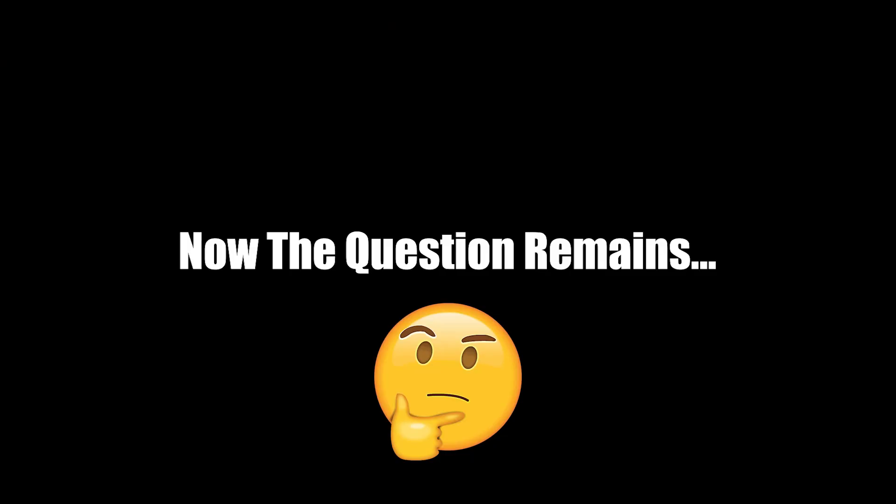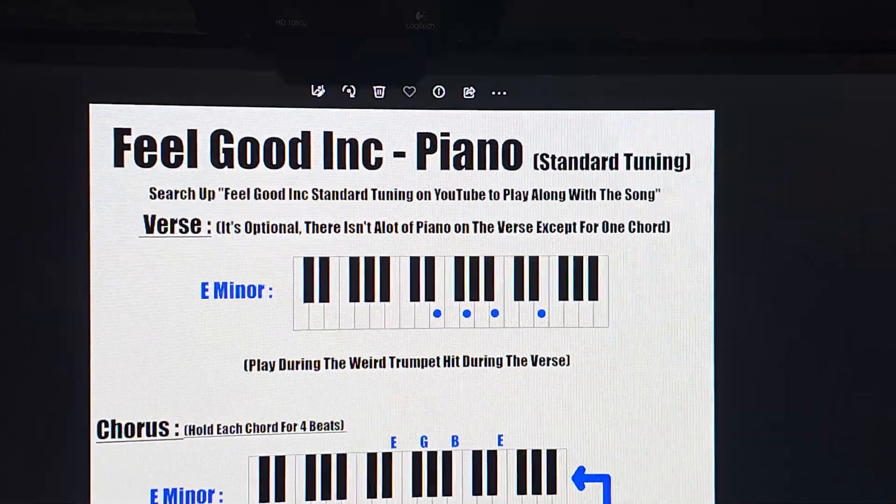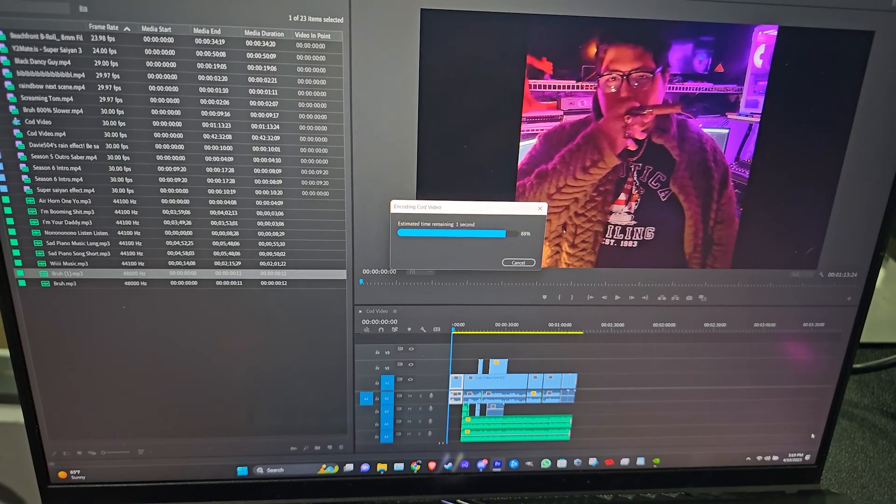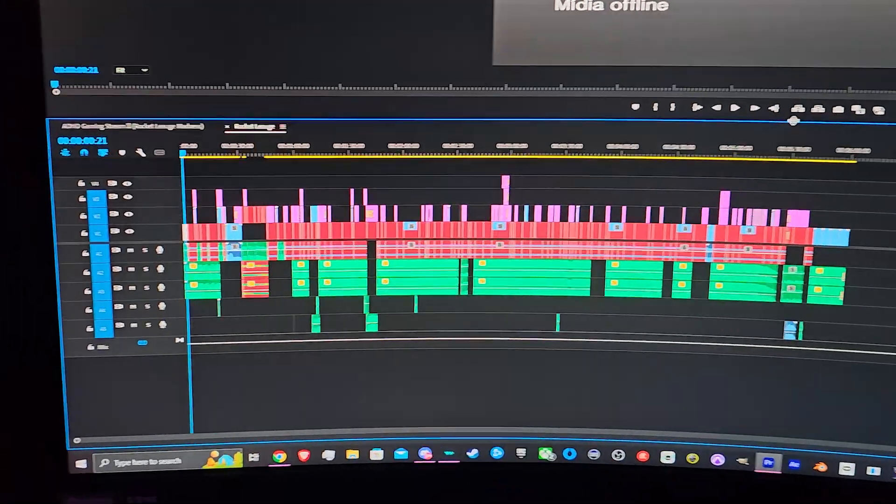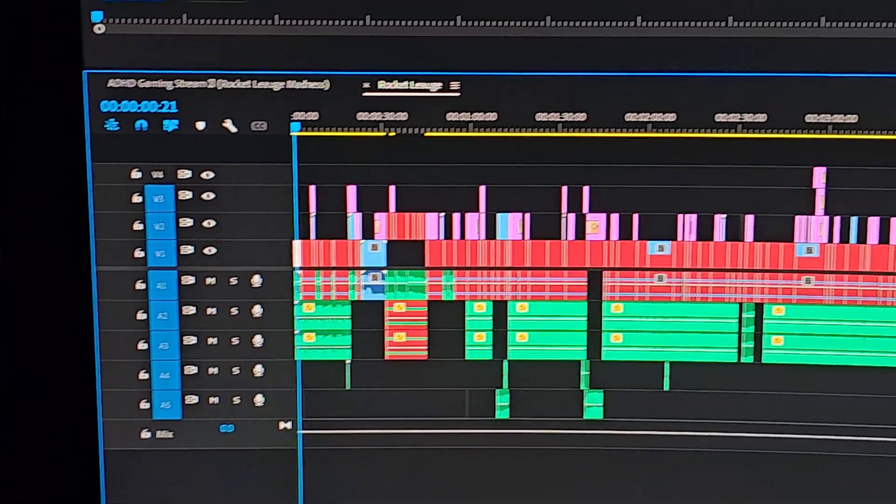Now the question remains, aside from editing a Word file, can it handle editing a video file? And how much can I add to that video before it completely destroys Google Drive? Let's find out.